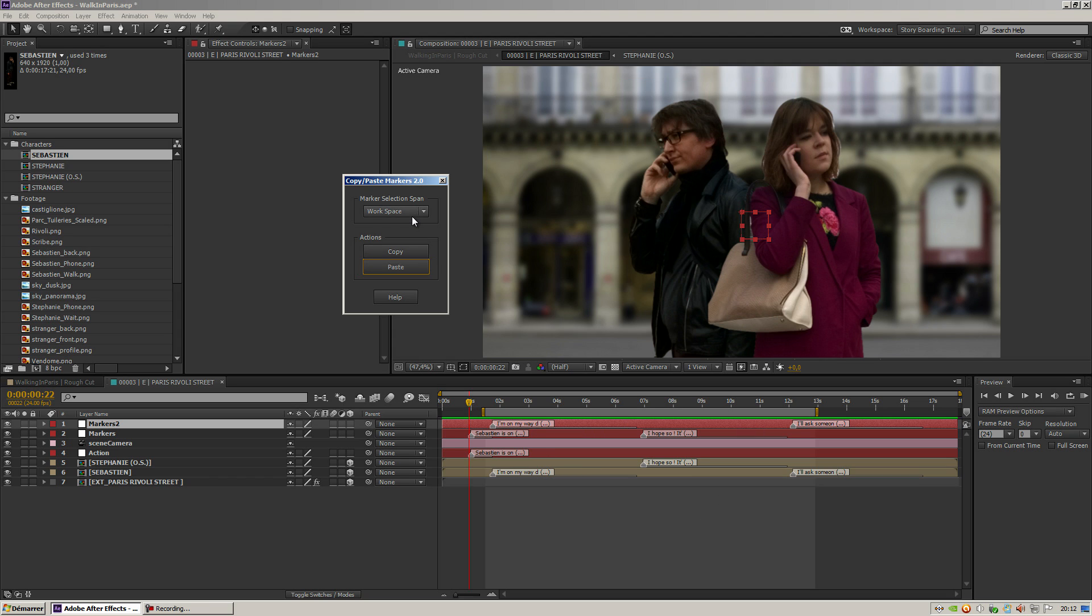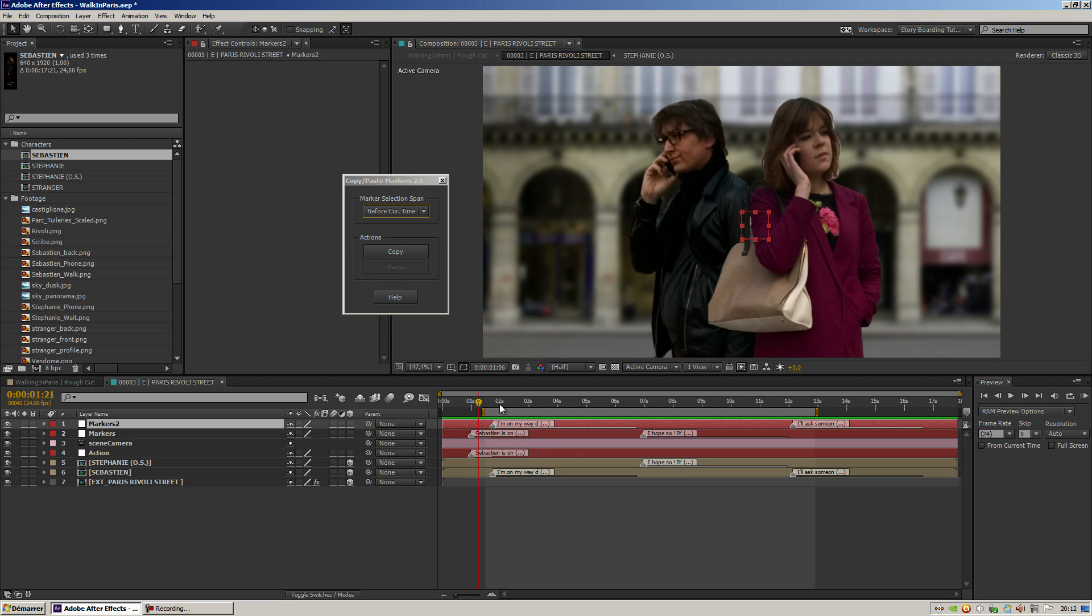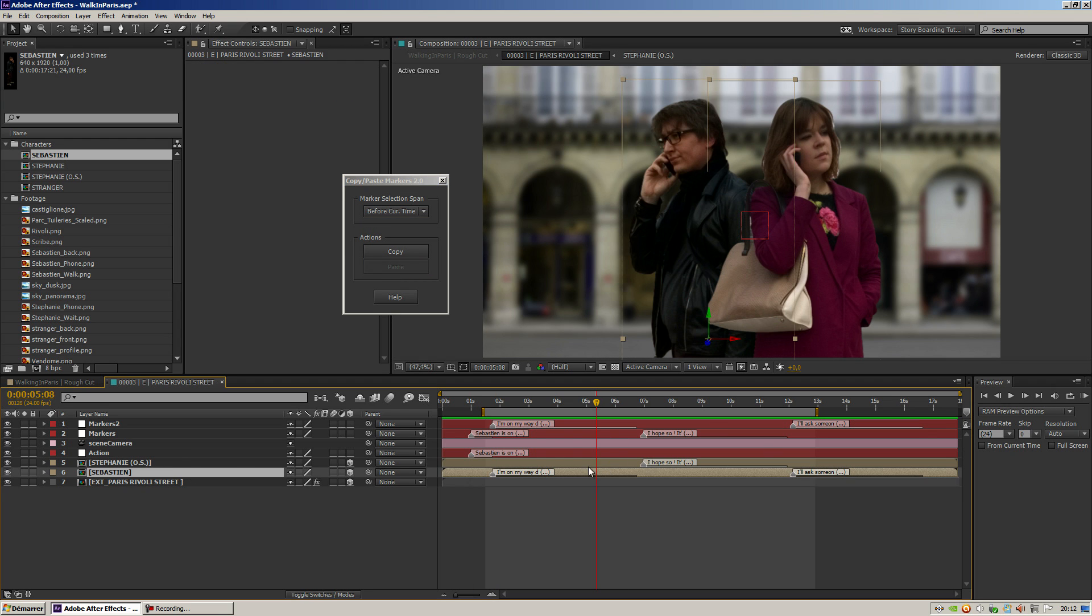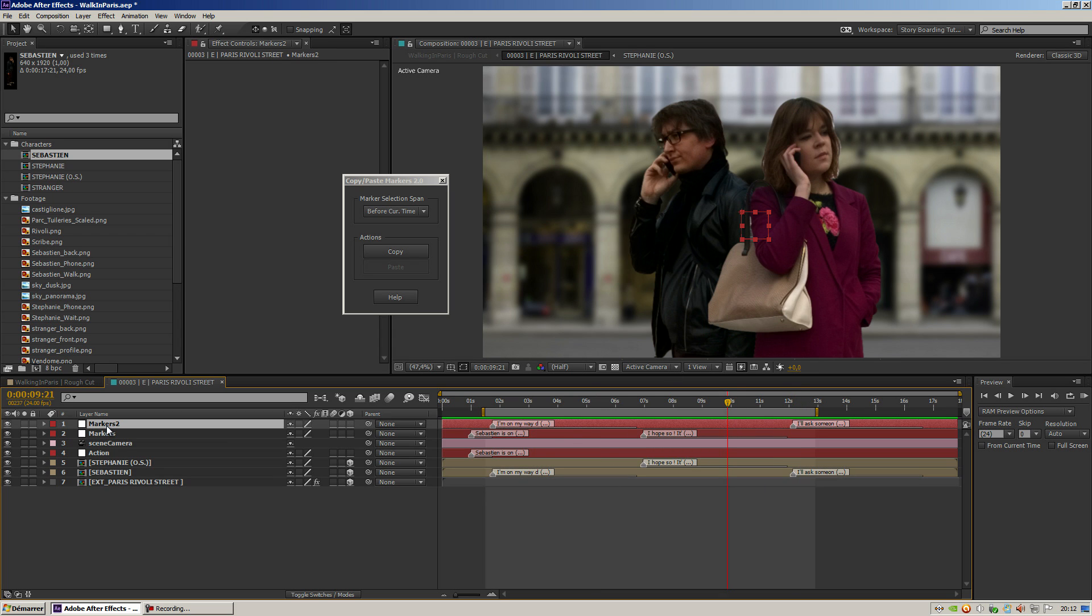I've also got 'Before Current Time,' and this will copy all the markers from before the current time indicator. So if once again I try to copy from here,